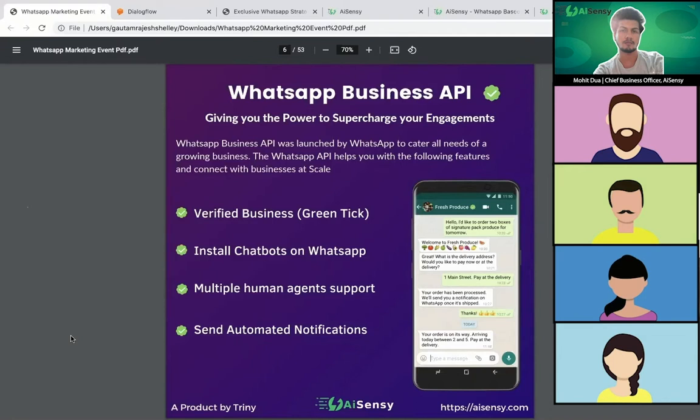The problem with the WhatsApp app and WhatsApp Business app is you cannot send broadcast messages to more than 250 people. You basically make groups of 250 people and then send them a broadcast message. Also, if the end user hasn't saved your number, they won't be receiving your message. Most users won't be saving the numbers of all the businesses they interact with.